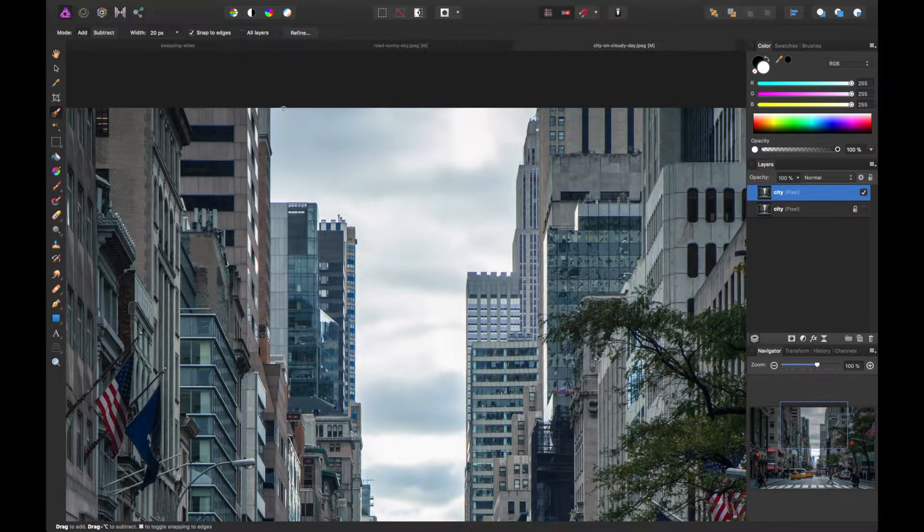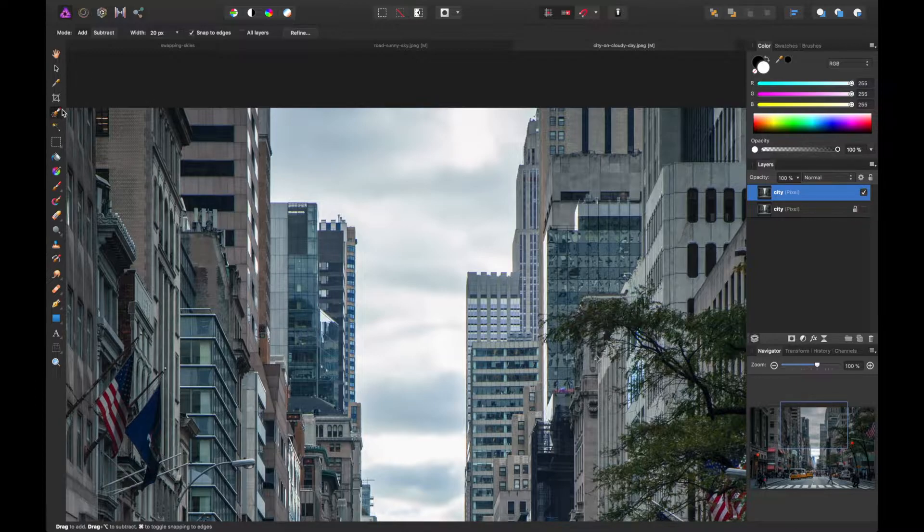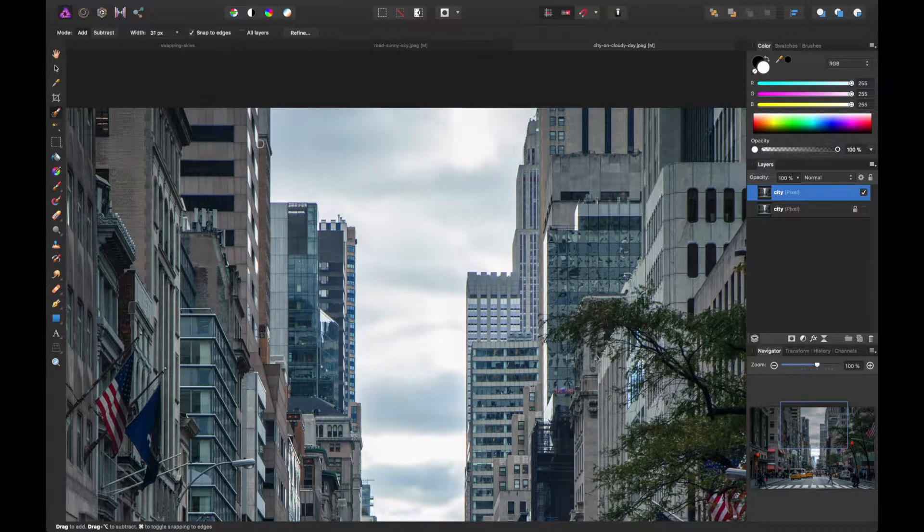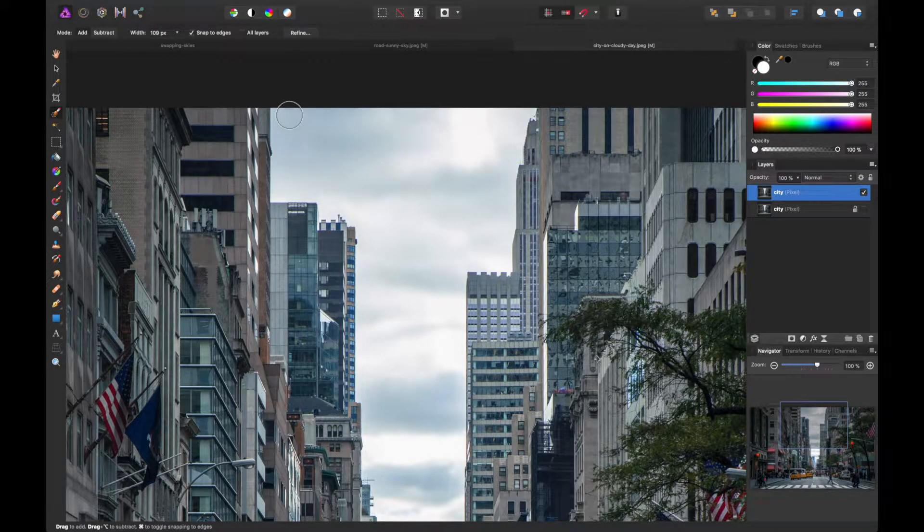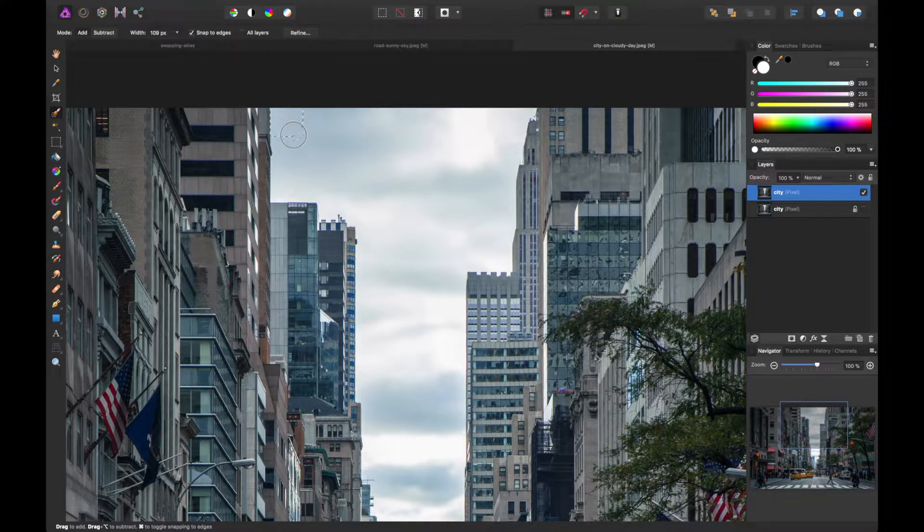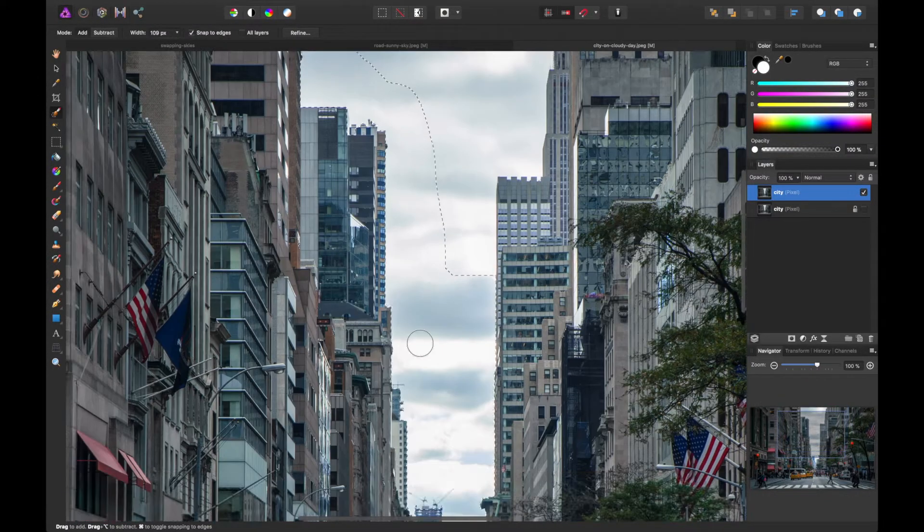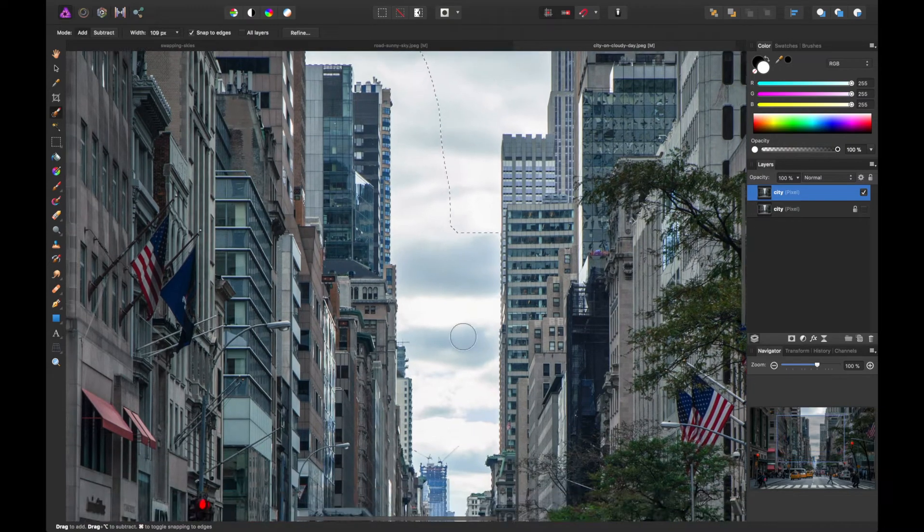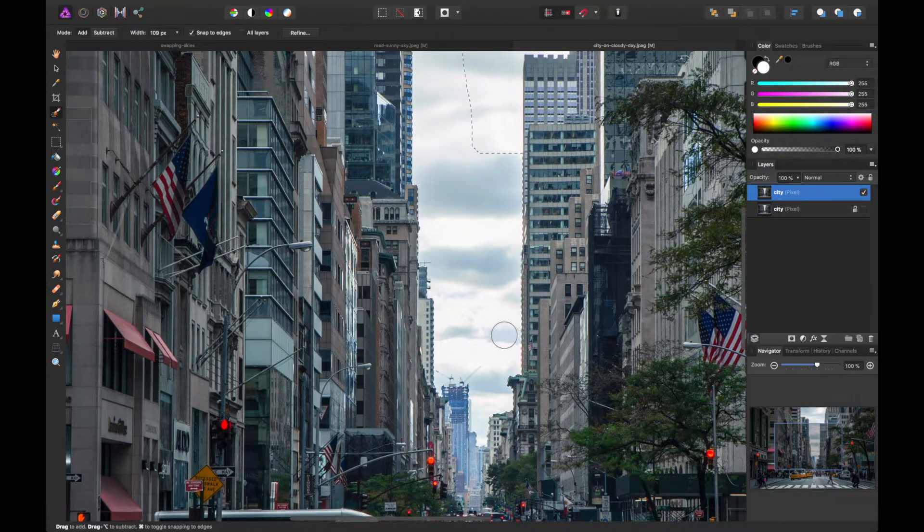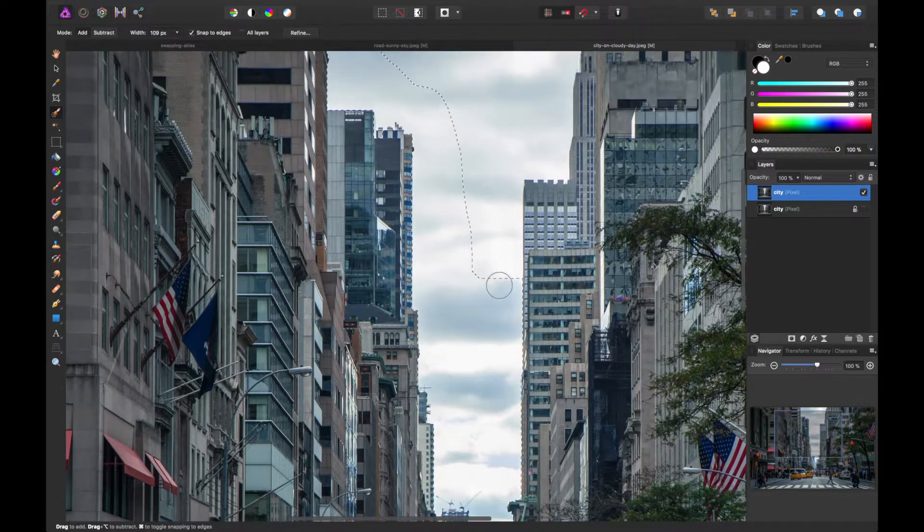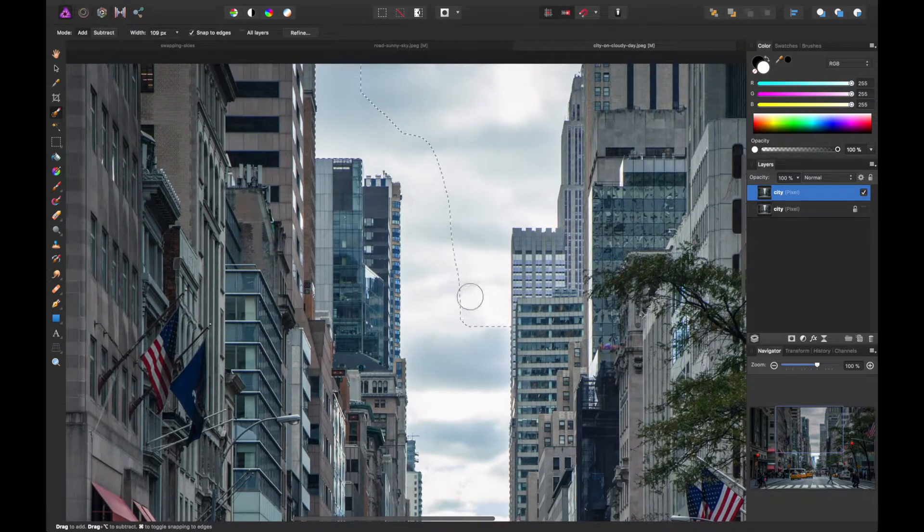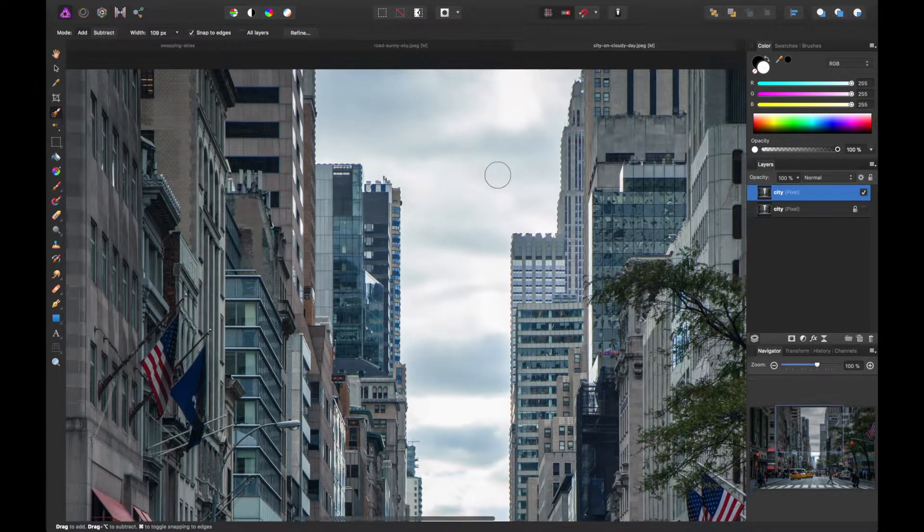So I'll take our selection tool, brush tool, and just slowly kind of paint the edges of these buildings. It should kind of magnetize itself to where we need, but we'll have to go back and refine just a tad.